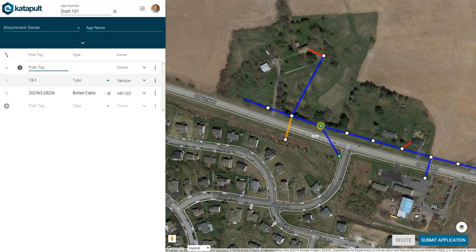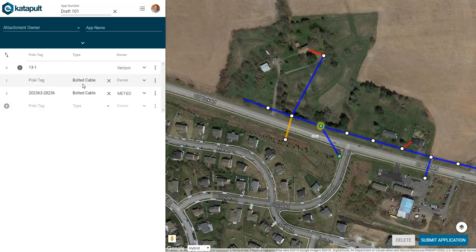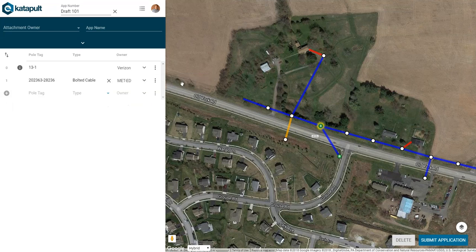To reorder your polls, click and drag the numbers on the left-hand side. To delete a poll, click the three-dot menu, then click remove poll.